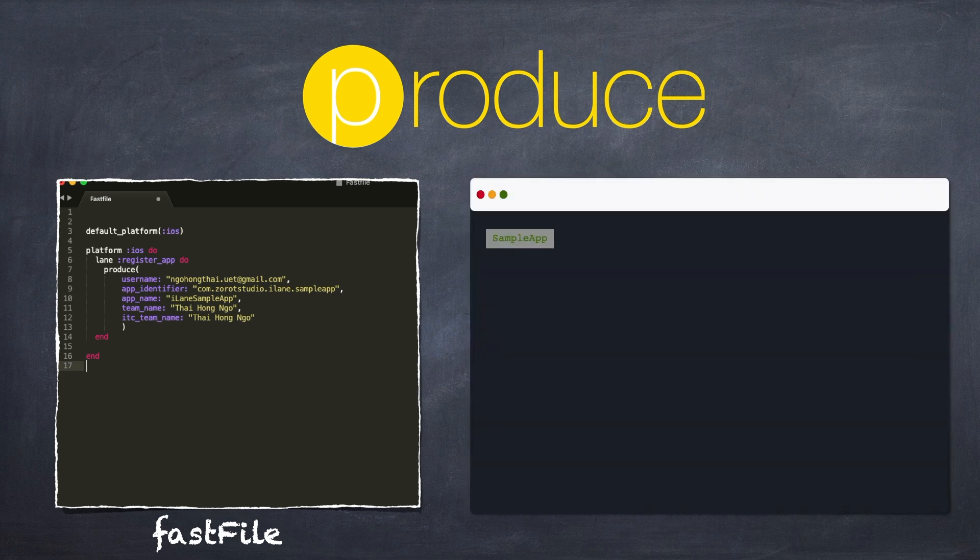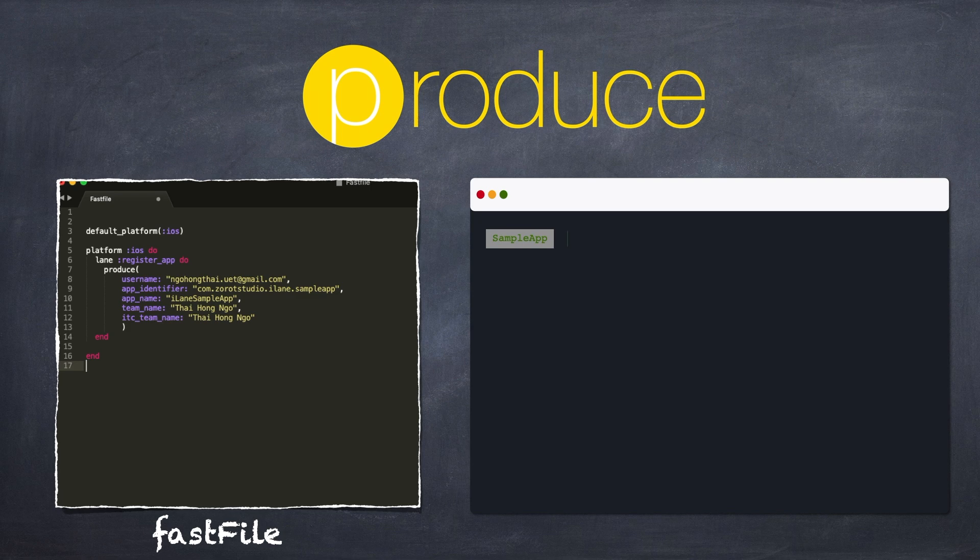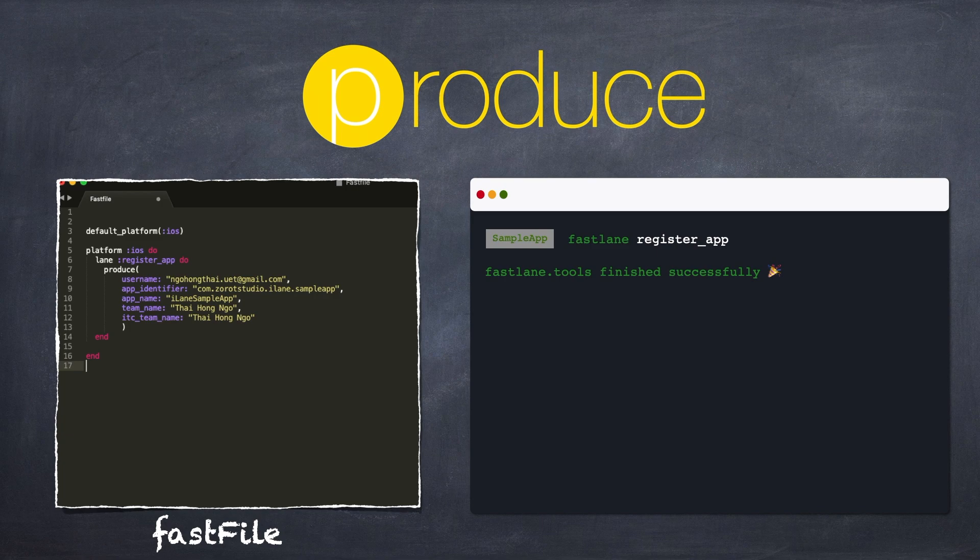I'll go back to Terminal and run my lane once again. Nice! This time there's no prompt, and it makes the results easier to parse too. Congratulations, you've got the basics of lane structure and created your first lane. In the next video, you'll learn how Fastlane can automate managing your development code signing assets.